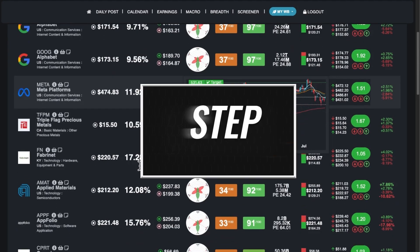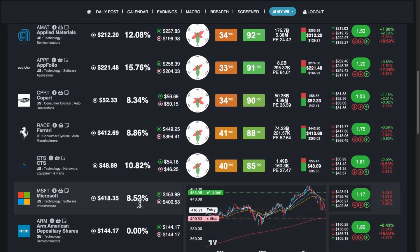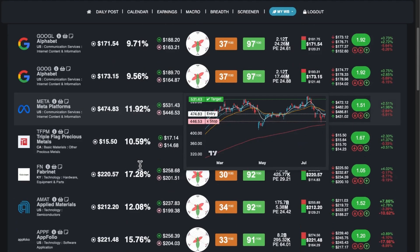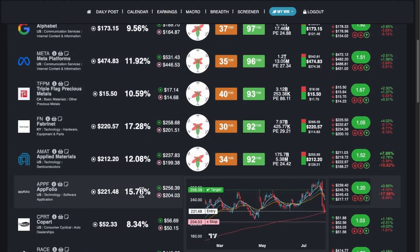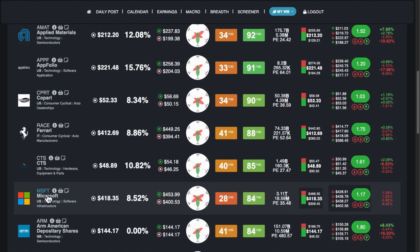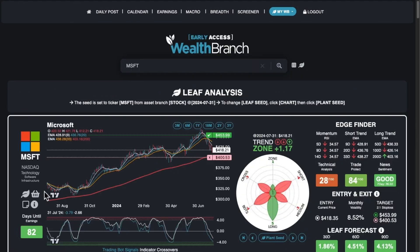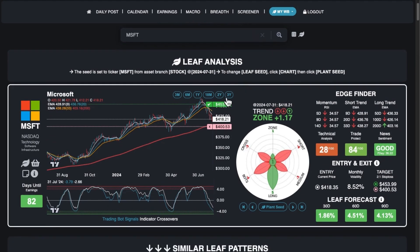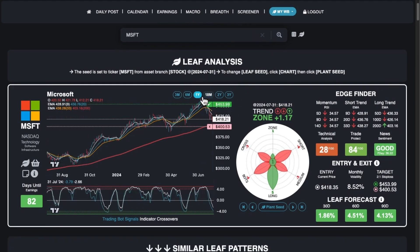Step 3: I pick a stock. I hover my mouse over the table view of tickers to see what the charts look like, and I pick one that looks like a good setup. I click on the ticker, and this takes me to the leaf page, where I can see a larger chart and some statistics to help me determine my stop loss settings for the trade.